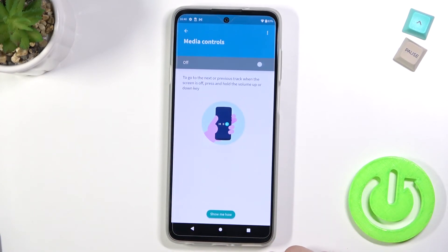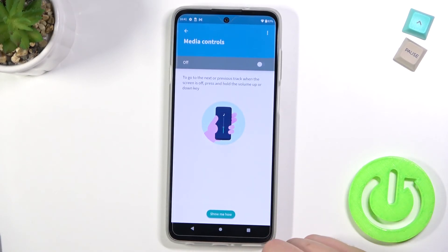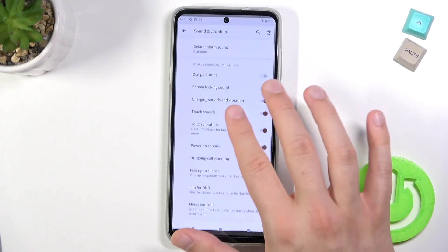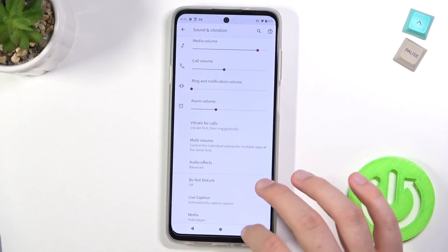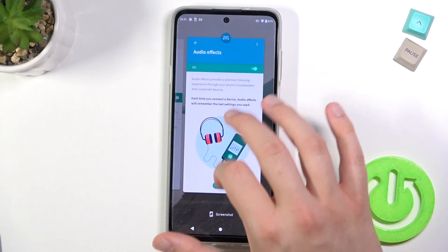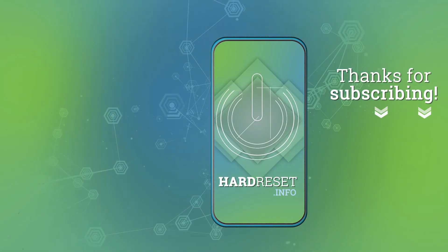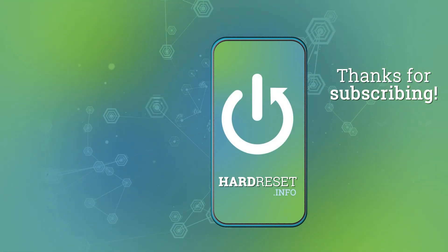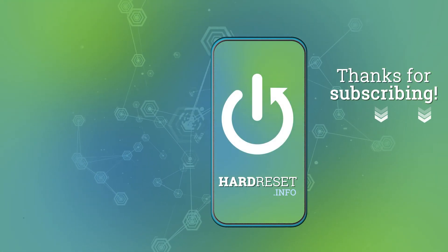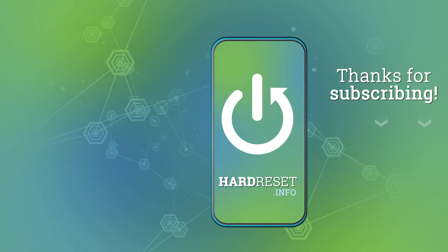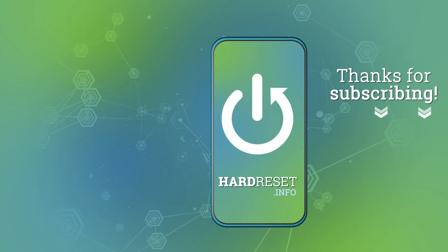The last option is Media Controls. We can go to the next or previous track when the screen is off by pressing and holding the volume up or down button. That's all. If you find this video helpful, remember to leave a like, comment, and subscribe. Thank you.